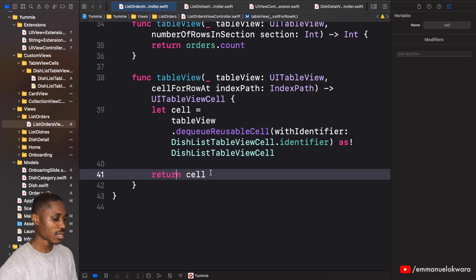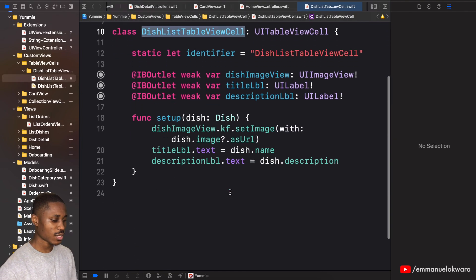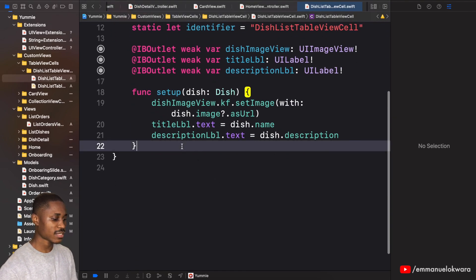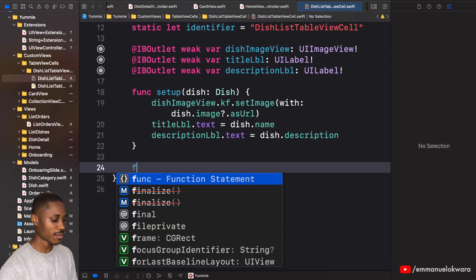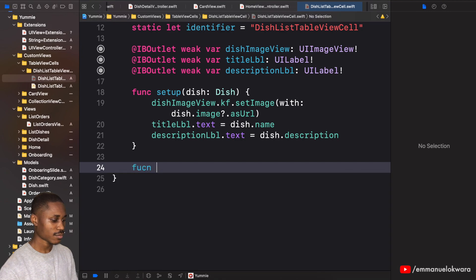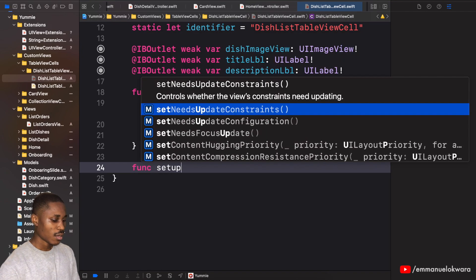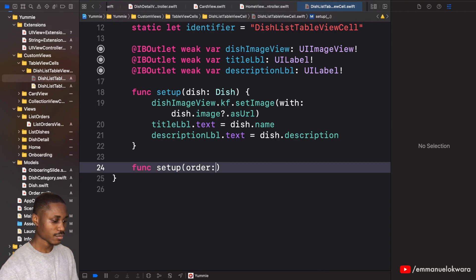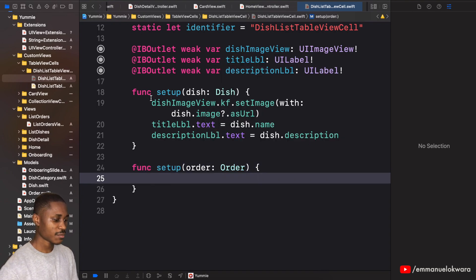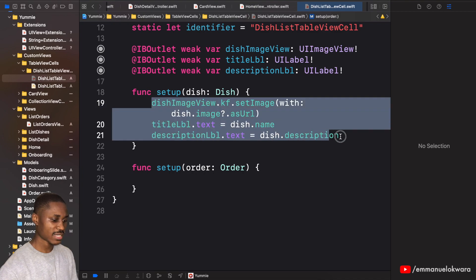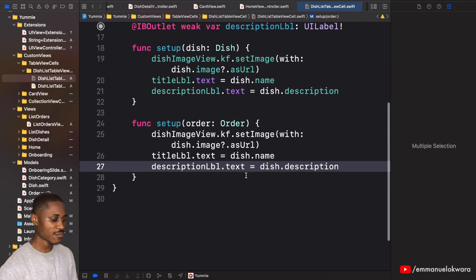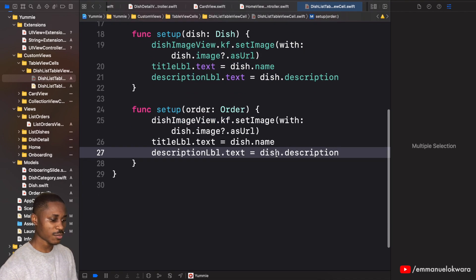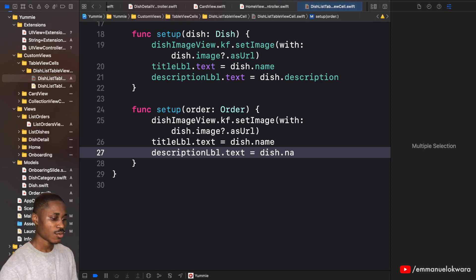Okay, now for this particular one I'm going to create a second setup, and this setup is going to take in order, and it's going to be pretty much the same as this.